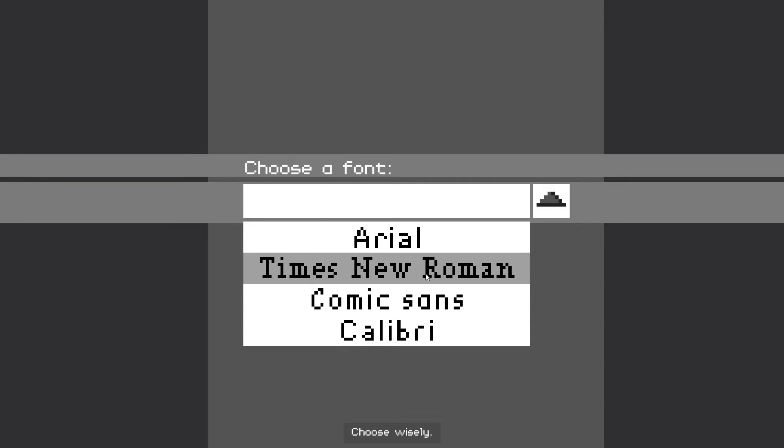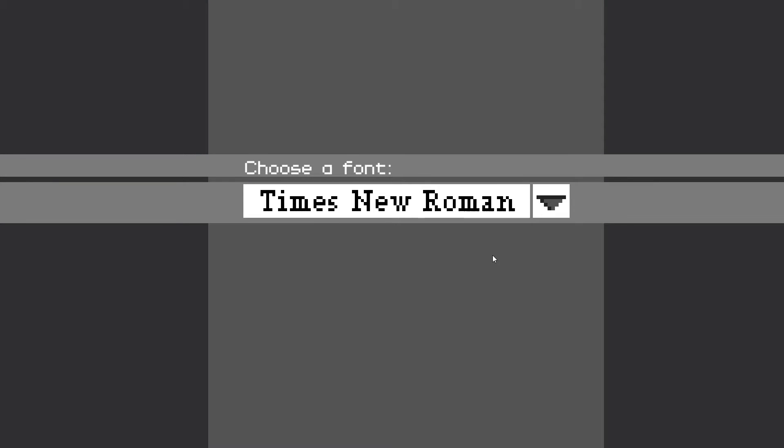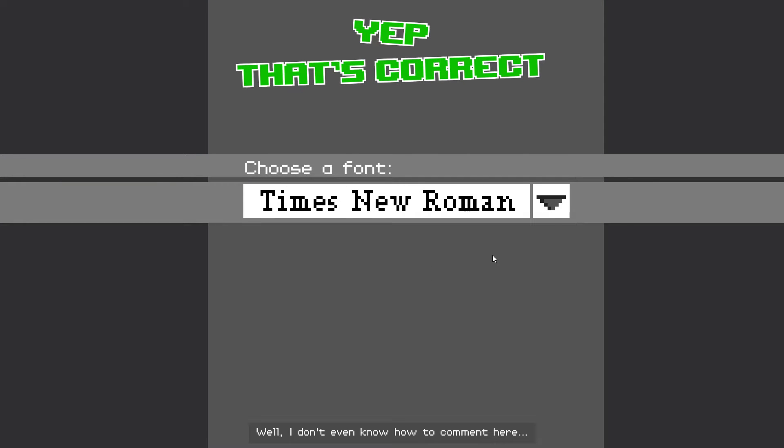Choose wisely. Well, I don't even know how to comment here. Thanks, I guess.